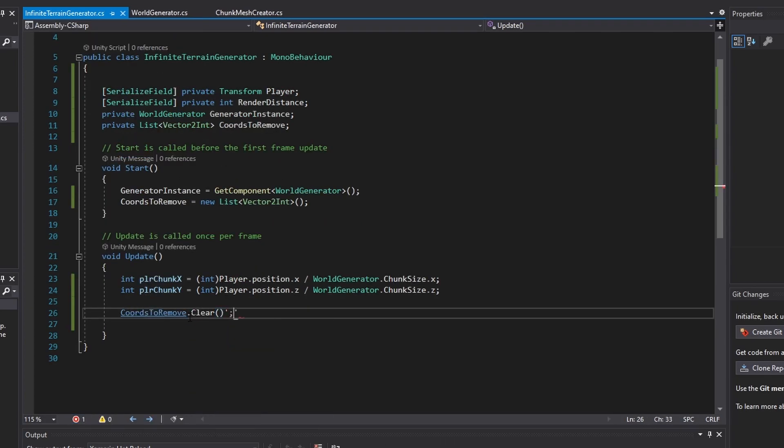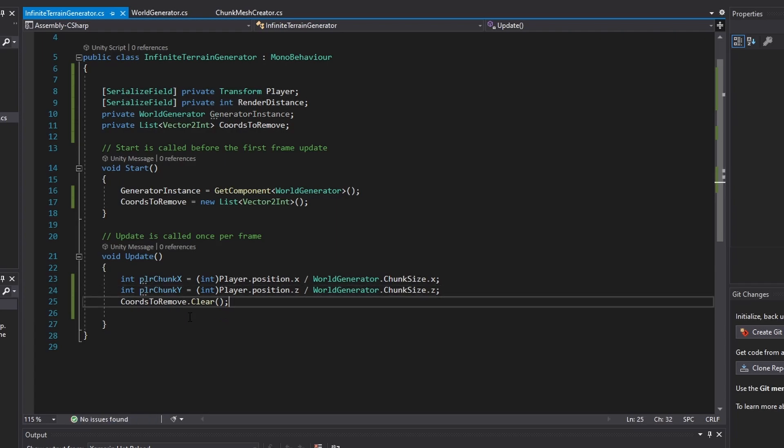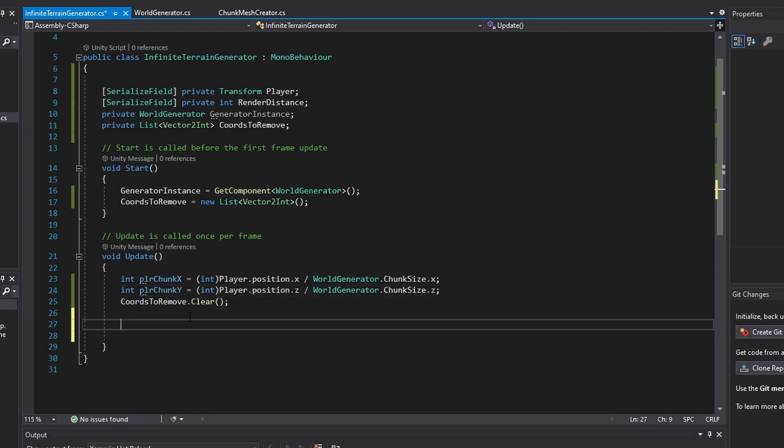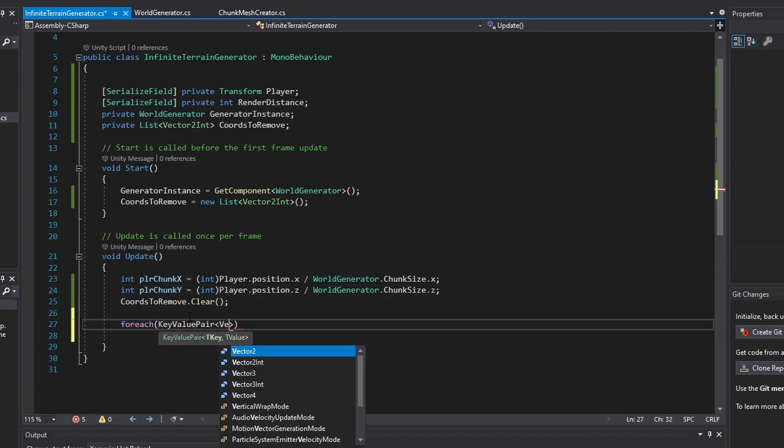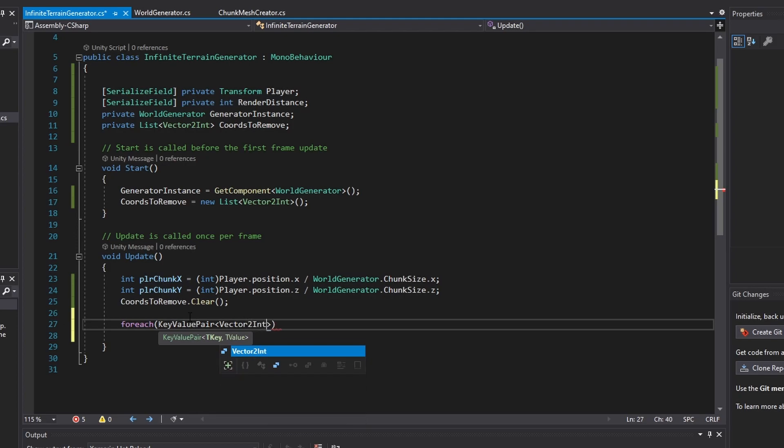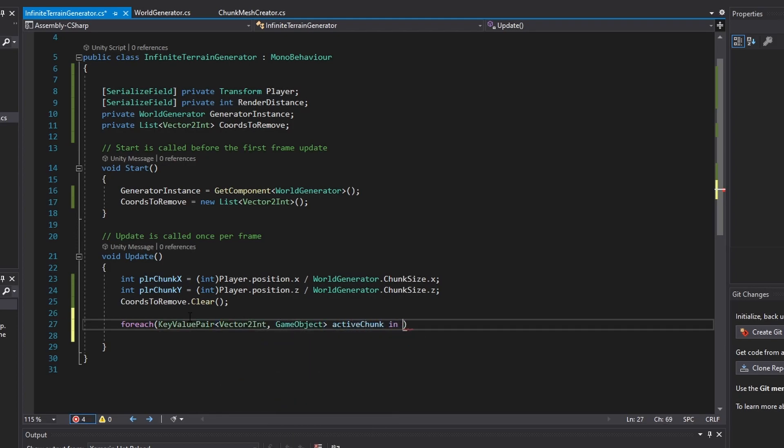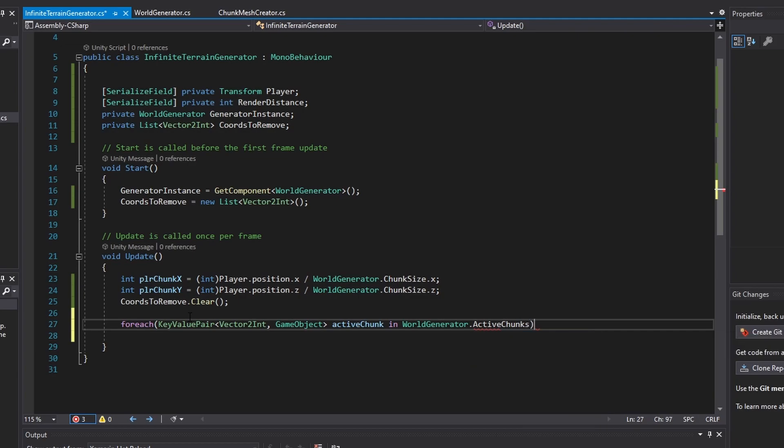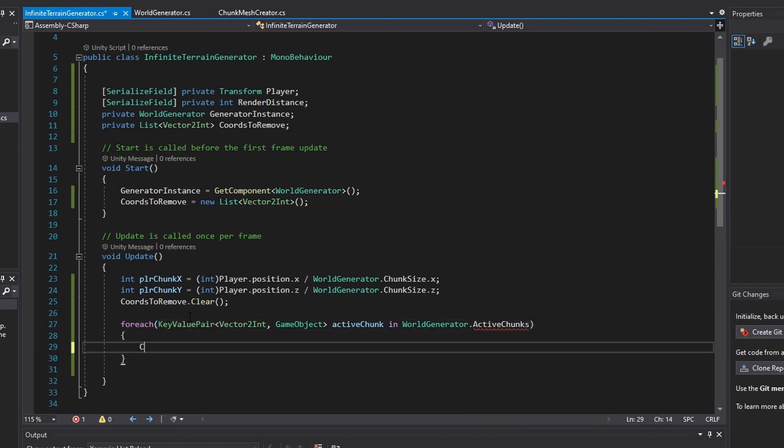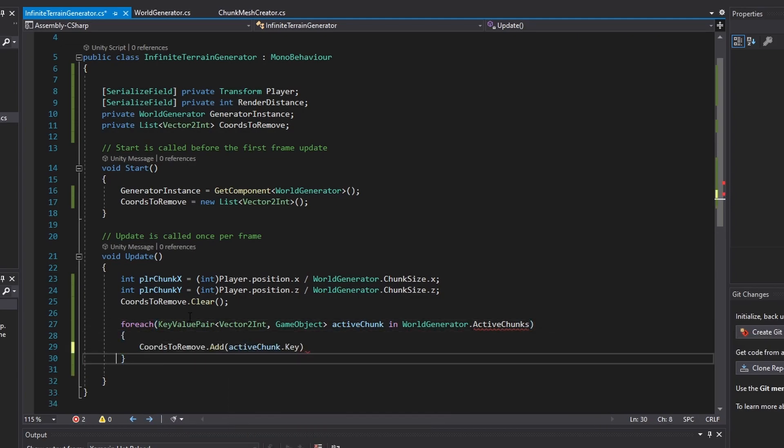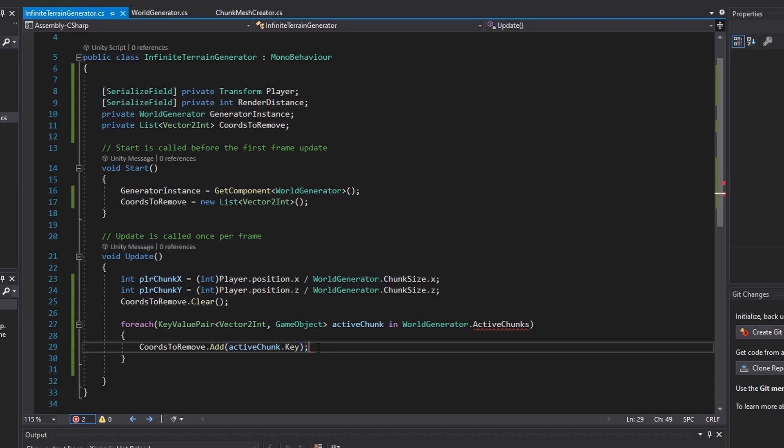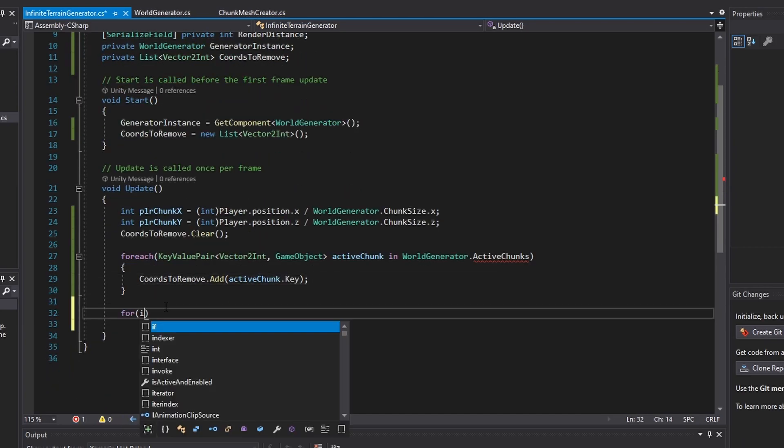Next, the code will store every active chunk coordinate in a dictionary into the chords to remove list.